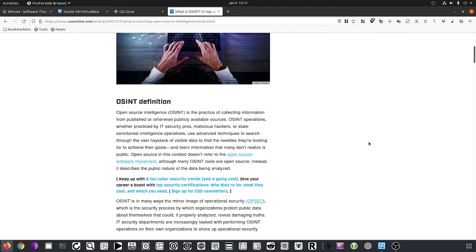OSINT is free, it's open source, it's available to everybody, it's legal, and it's not something you need to think of as malicious or bad if you use it the right way. Disclaimer: whatever you could do with these investigation techniques can also be used for bad reasons — don't do that obviously. We are all ethical here, so let's keep it that way.